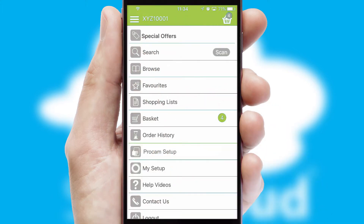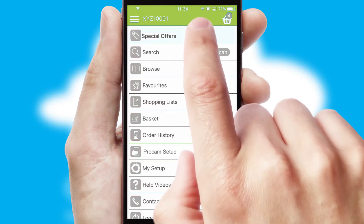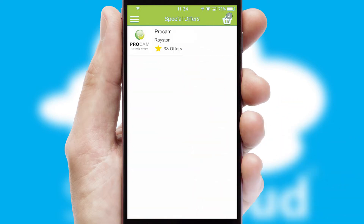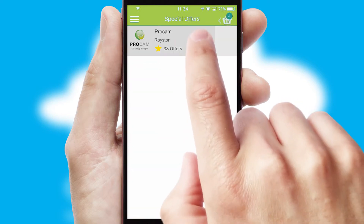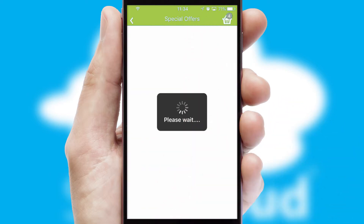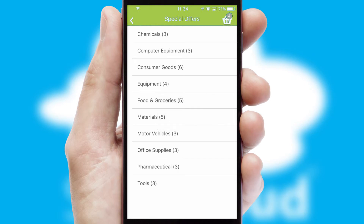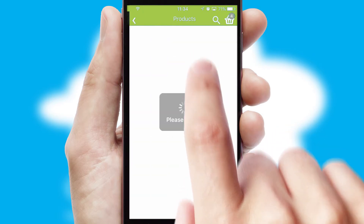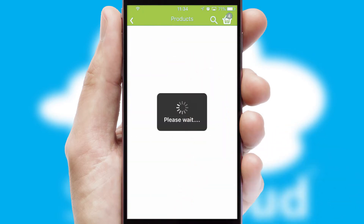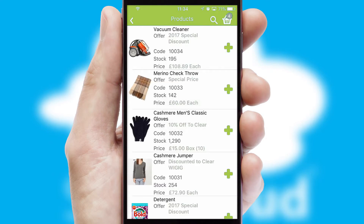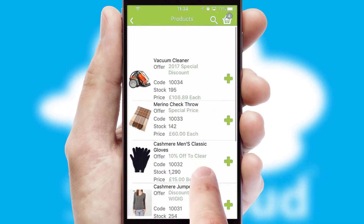Creating customized special offers is another feature of the application, which can be set up and tailored for individual customers. SwiftCloud has some very powerful promotional features, such as multi-buy and price promotions.